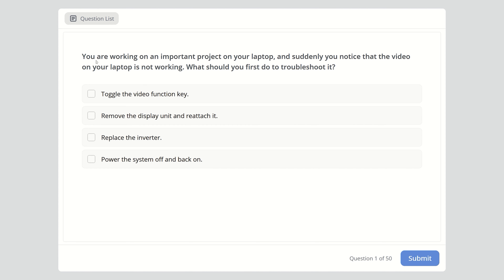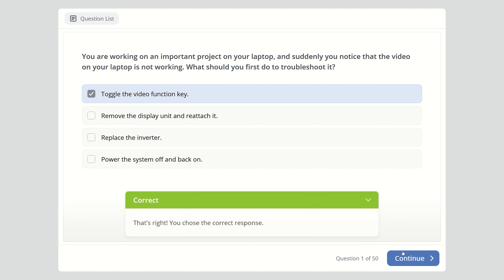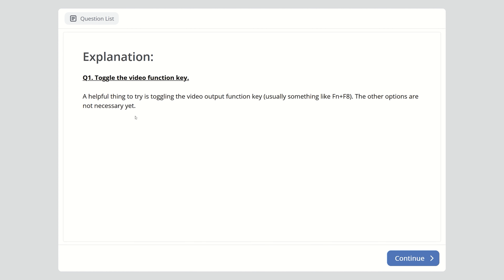First question: You are working on an important project on your laptop and suddenly you notice that the video is not working. What should you first do to troubleshoot it? The options are: toggle the video function key, remove the display unit and reattach it, or replace the inverter or power the system off and back on. The correct answer is to toggle the video function key, usually something like FN+F8. The other options are not necessary yet.